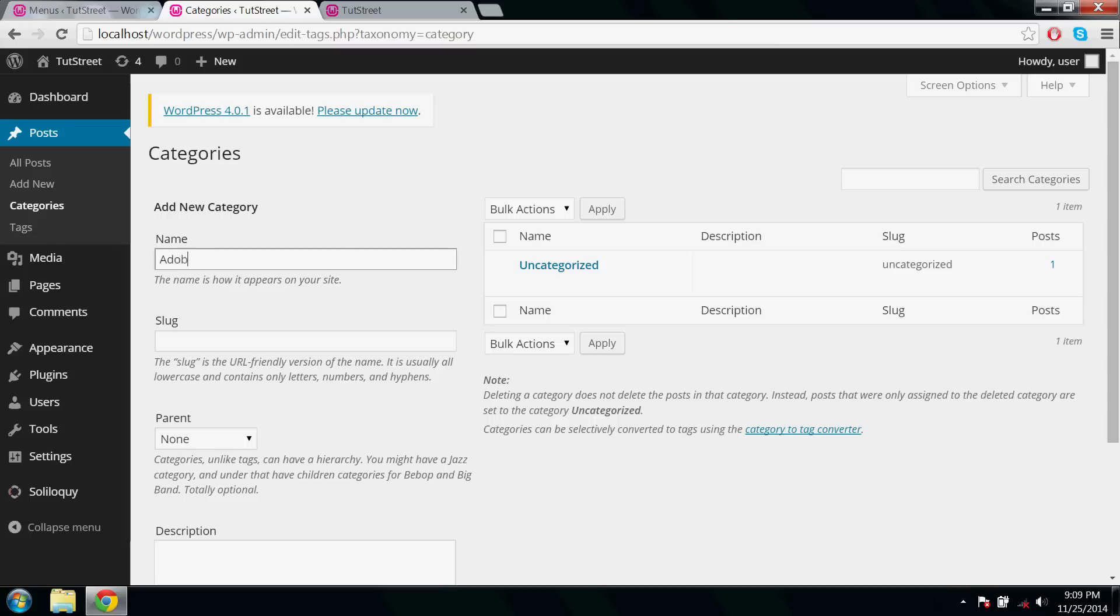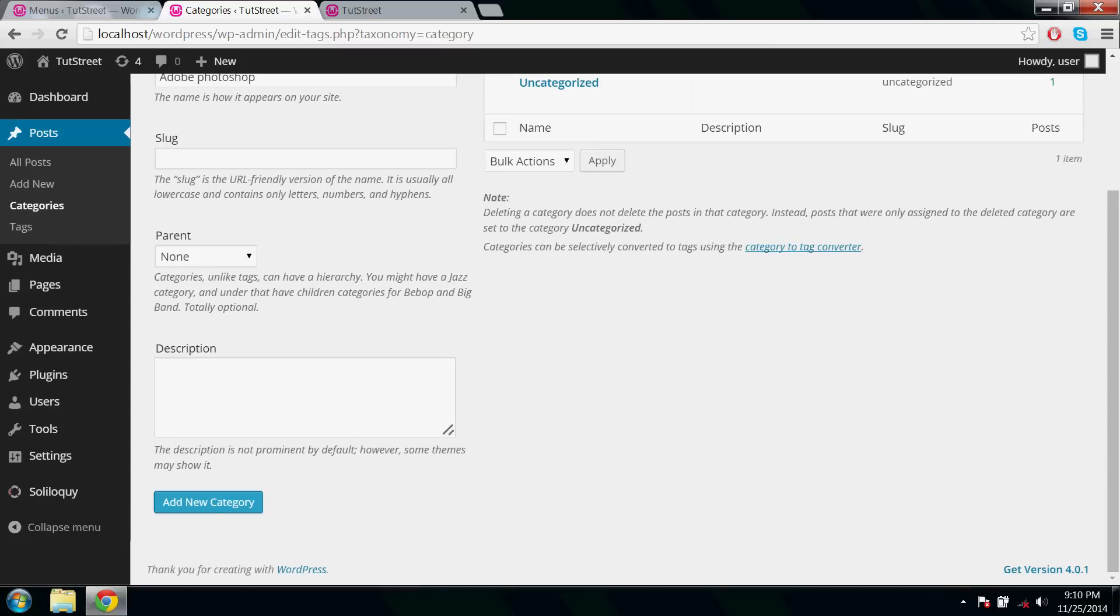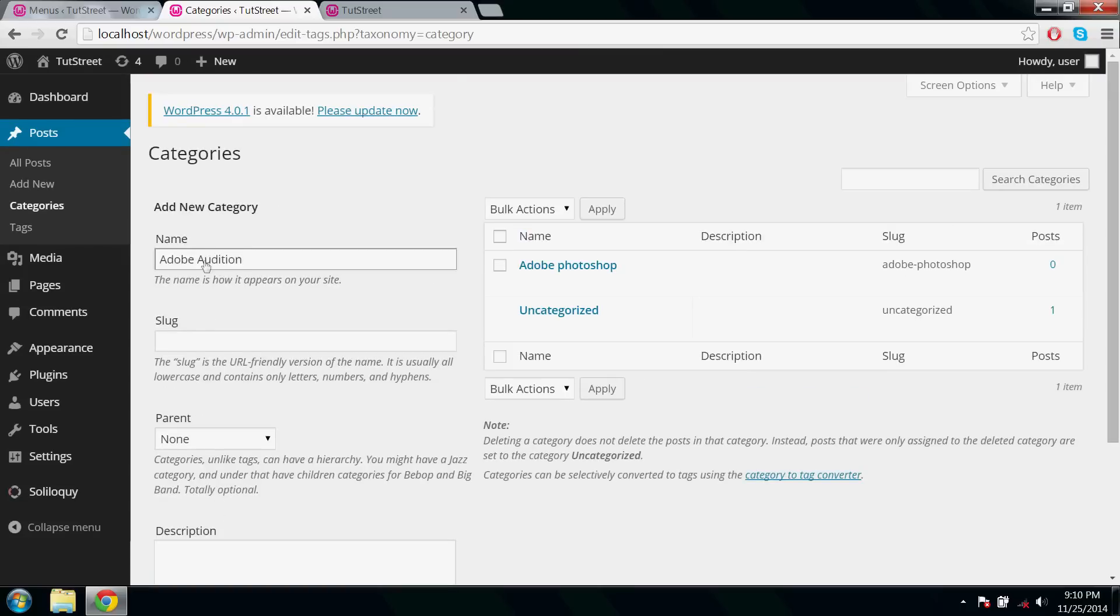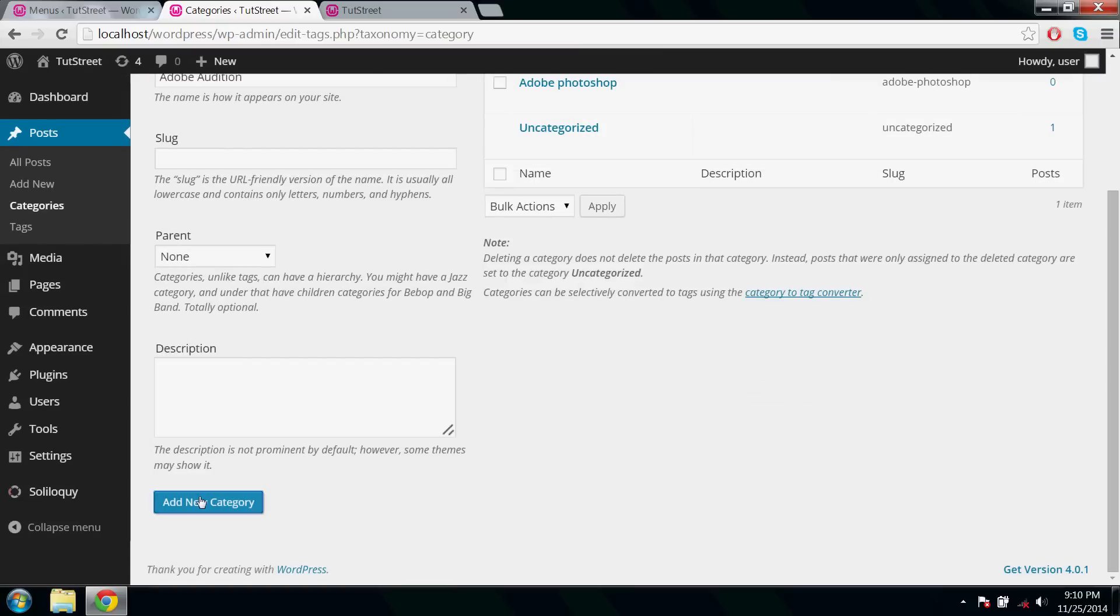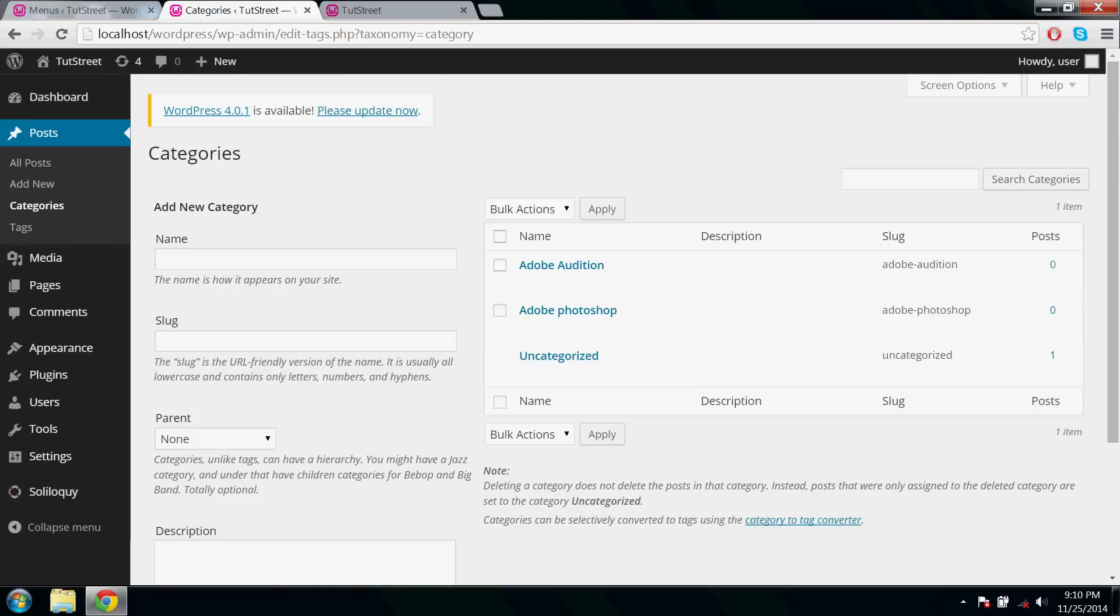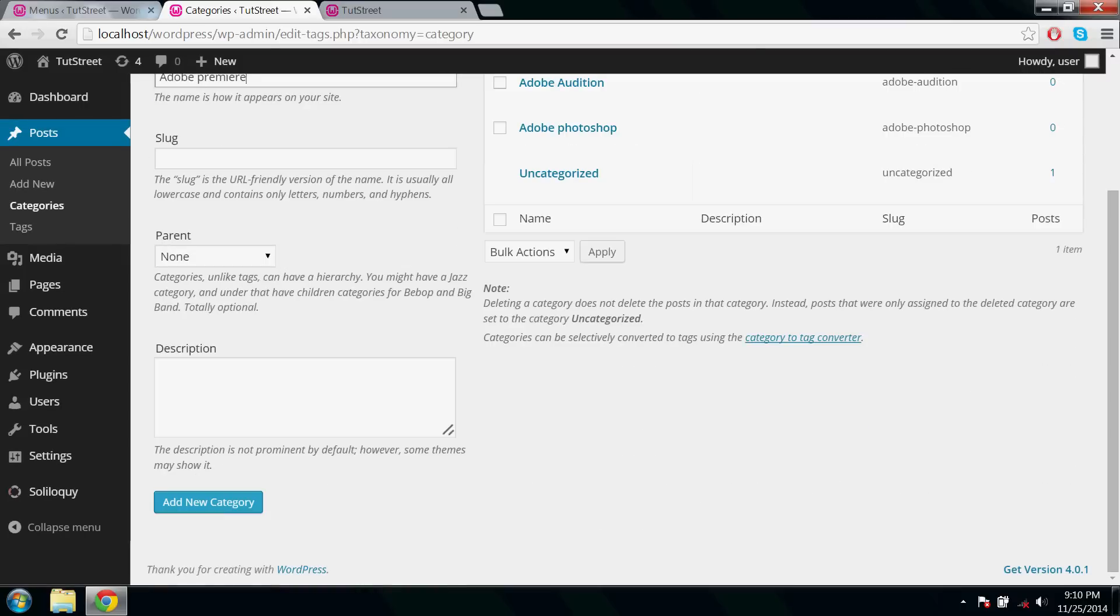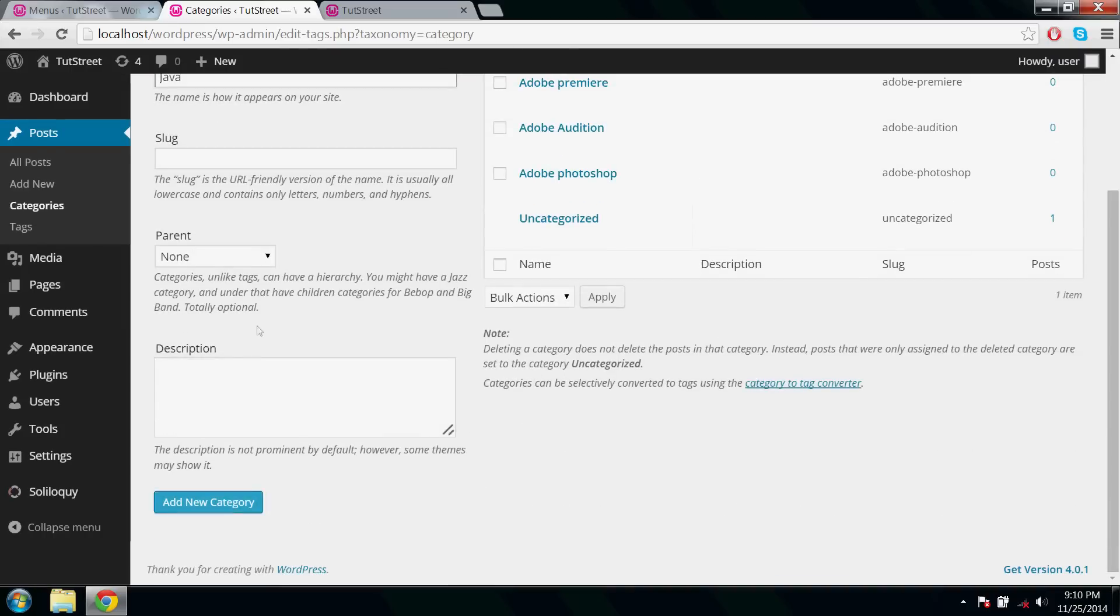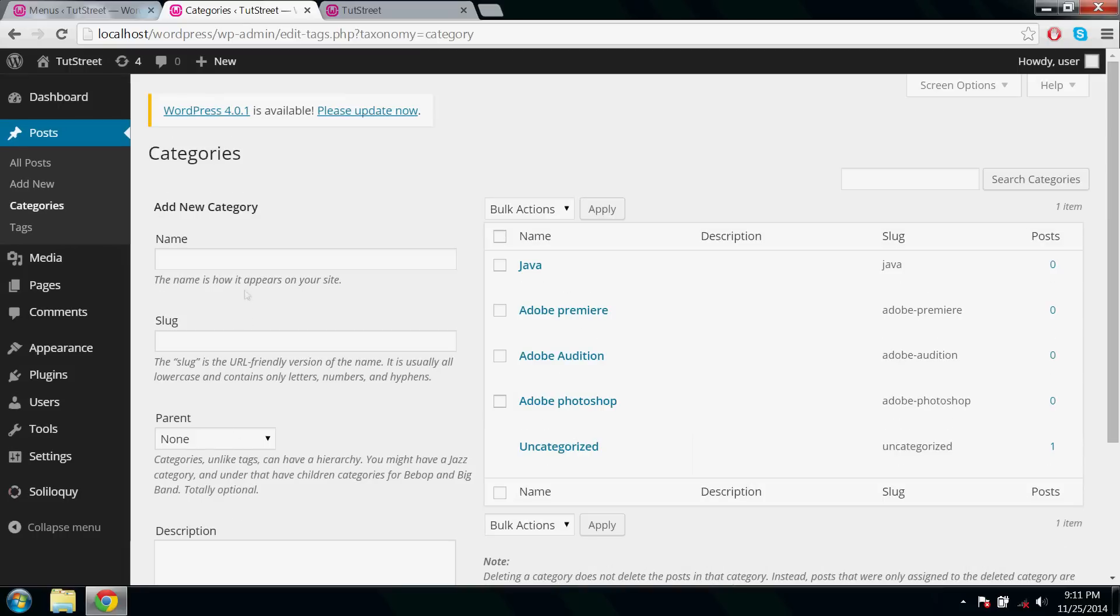Enter your first submenu name and click Add New Category. Then type your second submenu and click Add New Category, and then type your third submenu and click Add New Category. So if you need more submenus, create a new category for that. Here I'm creating three more submenus named Java, Android, and PHP.